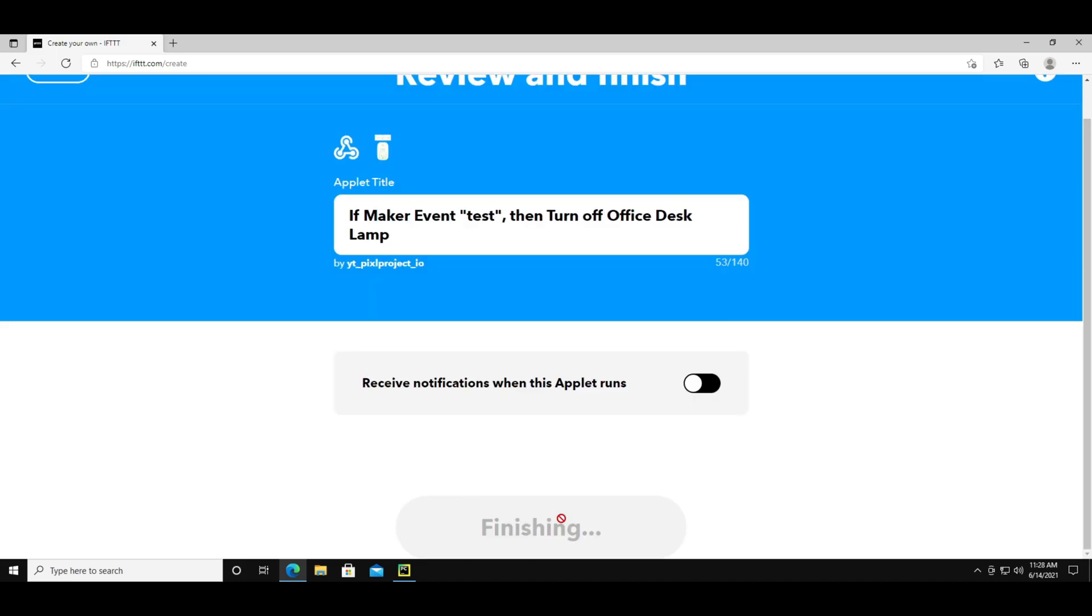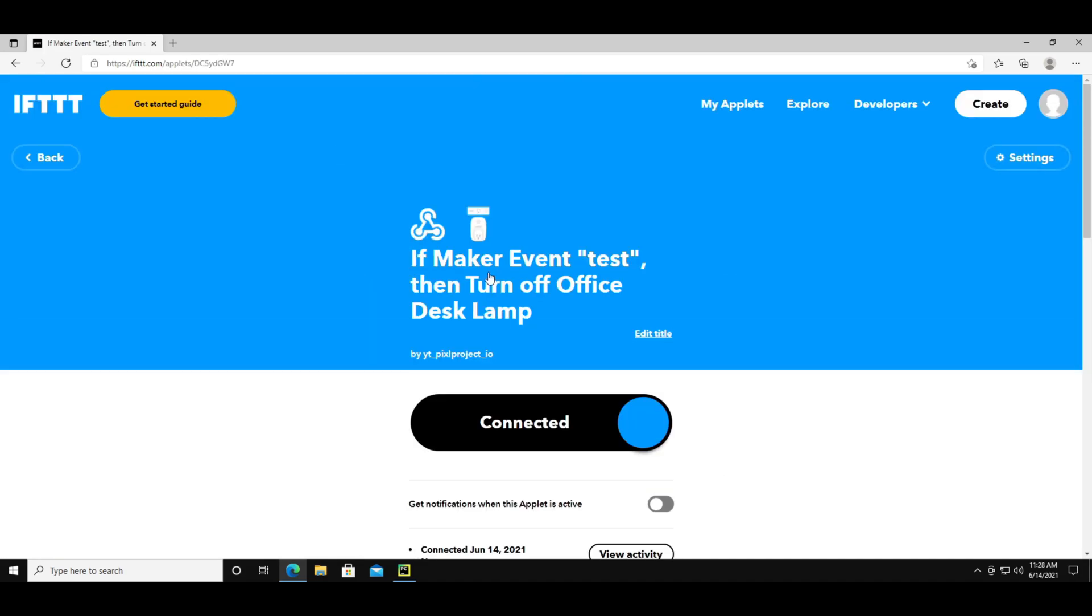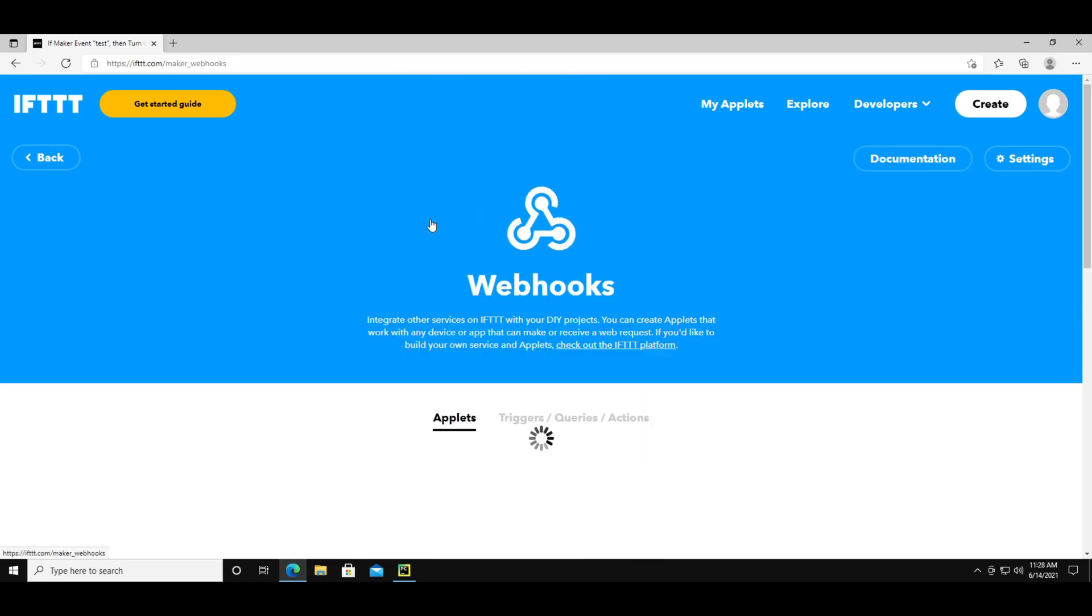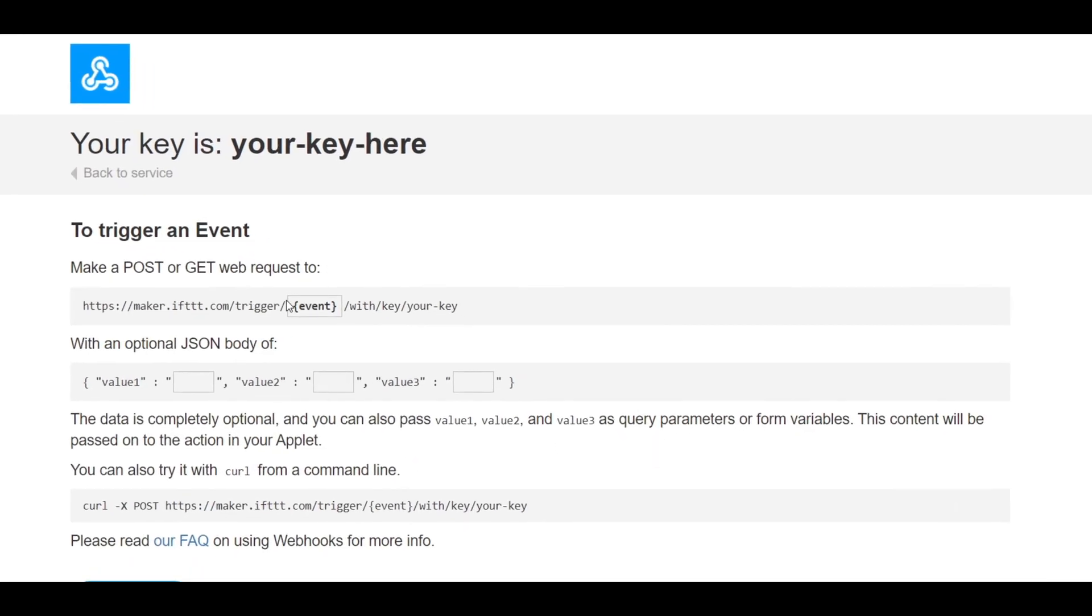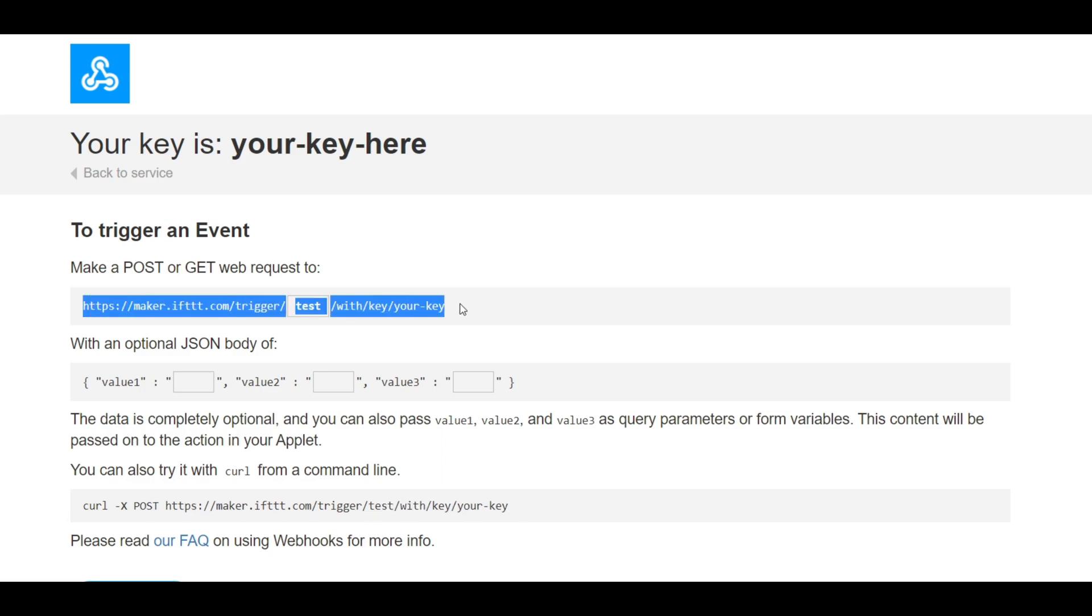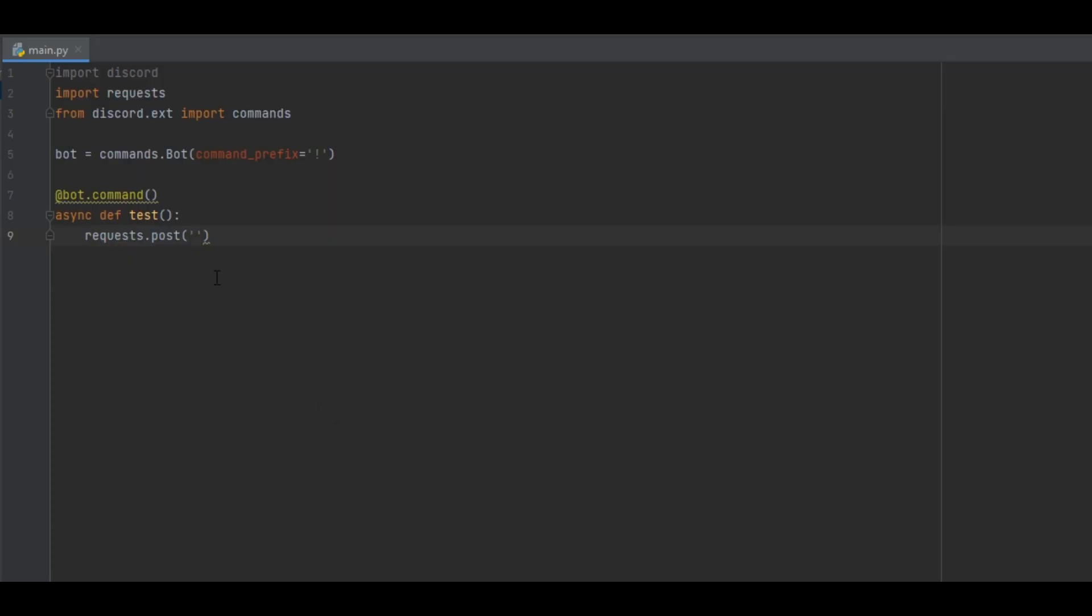The next step is to get the URL. Click on the webhooks logo then go to documentation. Now go to where it says event and change it with the name of the trigger. Mine being test. Now you can copy this link and paste it into your code.